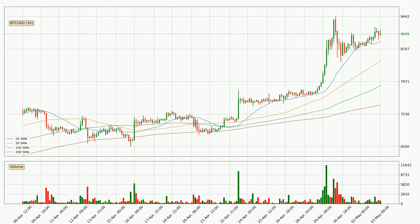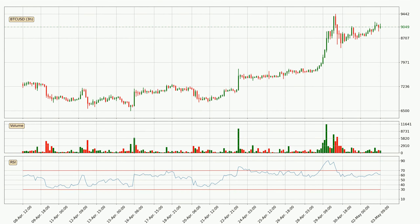Looking at the three-hourly simple moving averages, the current price is above all simple moving averages for this time interval, which looks bullish. It is to watch if the closest SMA, the 20 SMA, could hold support or the price will break it to the downside below the current price of around $8,874. Moving to the three-hourly relative strength index, the current three-hourly RSI is at 62, so it doesn't show signs of overbought or oversold conditions at this point.